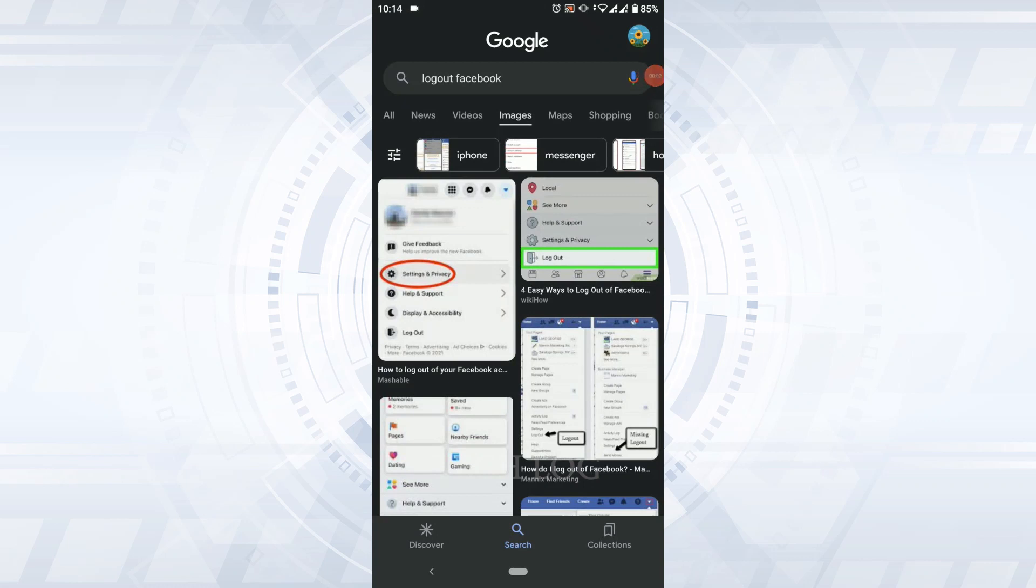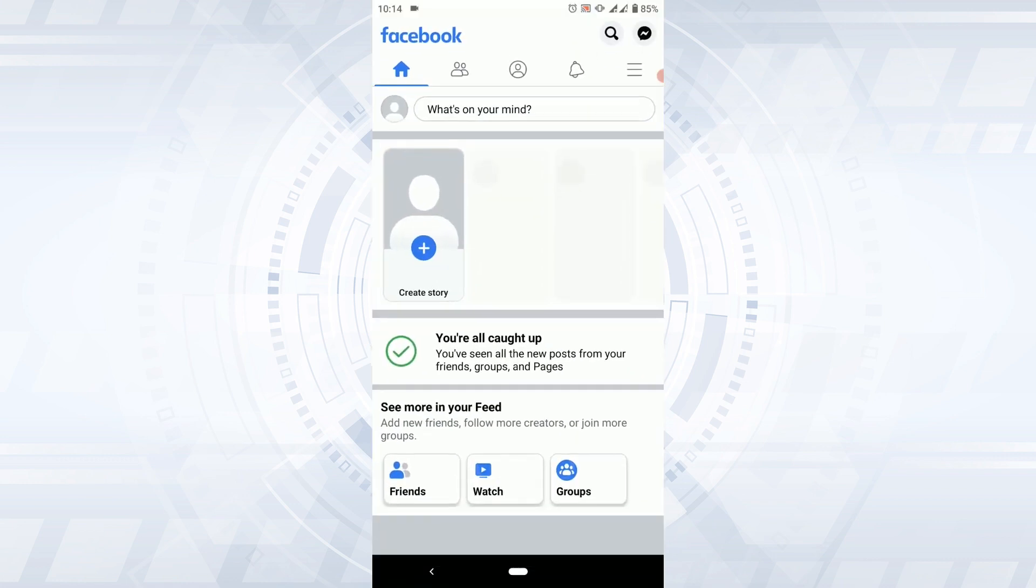Hello everyone, welcome to the Tech Log YouTube channel. Today I will be showing you how to log out of Facebook. First of all, open the Facebook application and log in to your account.